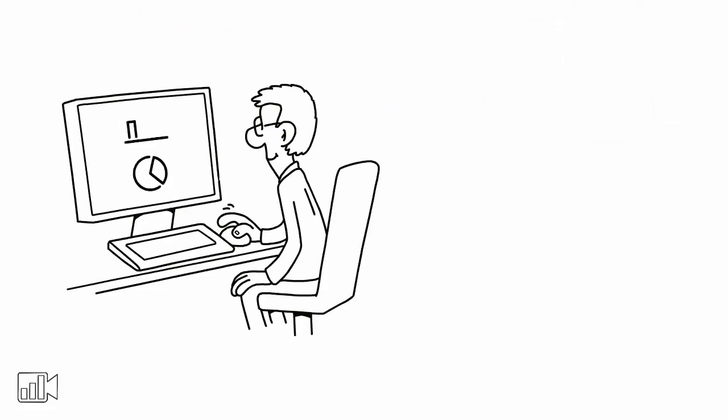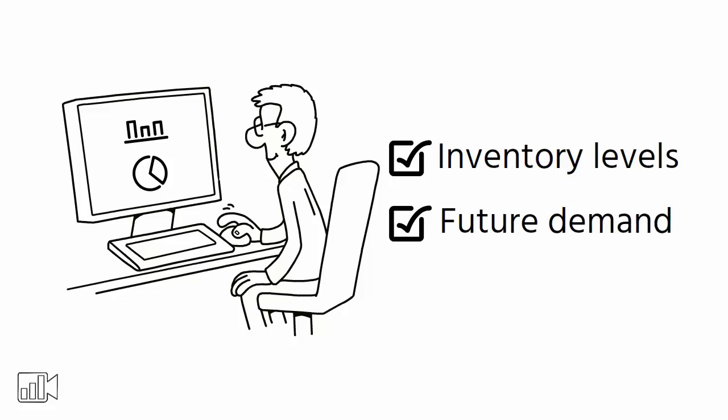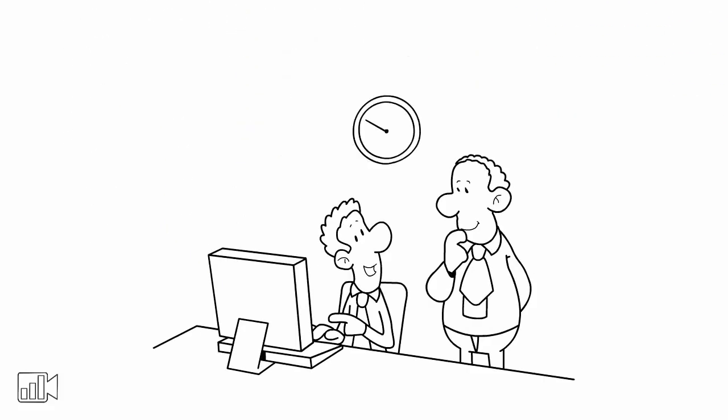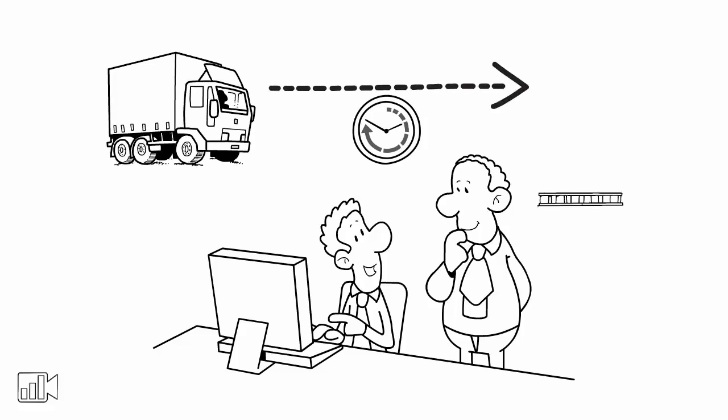MRP helps companies keep track of their inventory levels and forecast future demand for their products. It also considers the lead time required to receive materials from suppliers and the time it takes to manufacture a product.